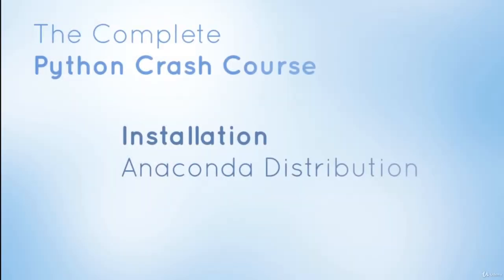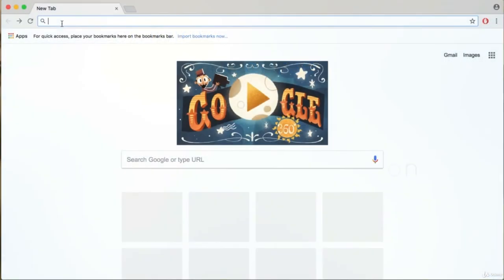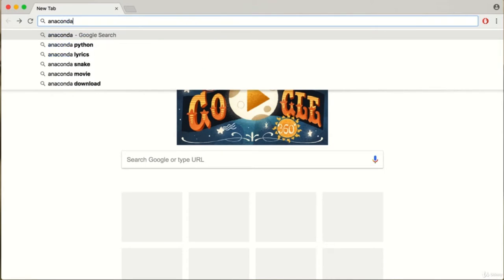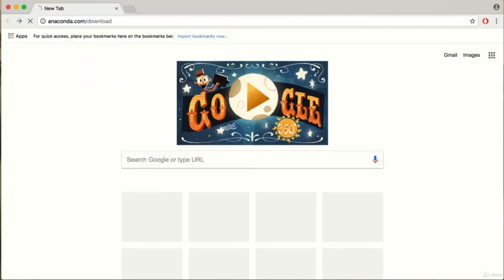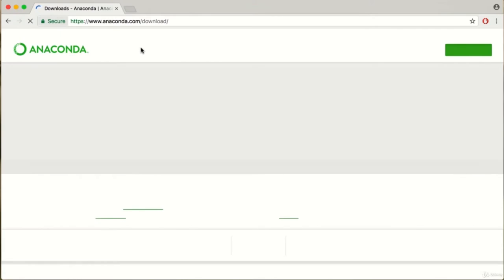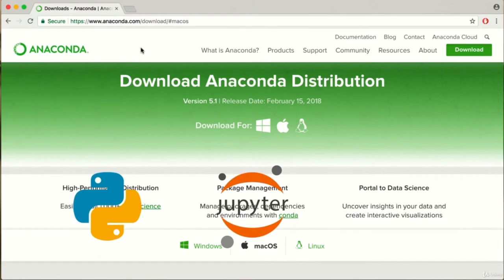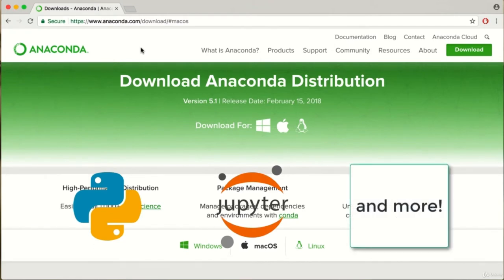Welcome to your first lesson. This lesson is quite simple, as all we're going to be doing is installing the Anaconda distribution on Mac. If you have a PC, feel free to skip this video and watch the subsequent lesson that explains the PC installation. We'll start by going to anaconda.com/download. The Anaconda distribution conveniently installs Python, the Jupyter Notebook app, which we're going to use quite often throughout this course, and over 150 other scientific packages.